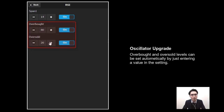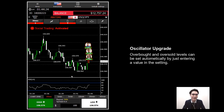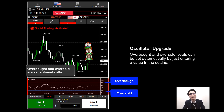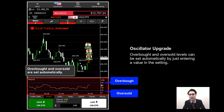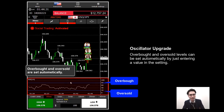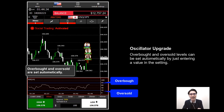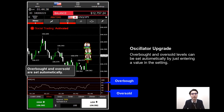If you turn Overbought and Oversold on and go back to the chart, you'll see two blue lines — those are the overbought and oversold levels. Previously you had to find the level yourself, but now if you input a value, the platform sets those two lines at exactly the value you specified.